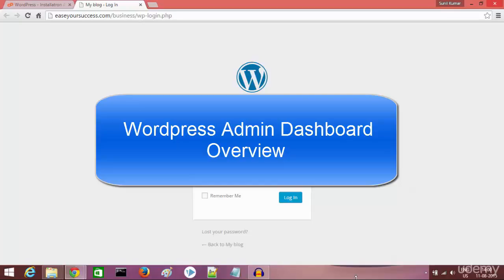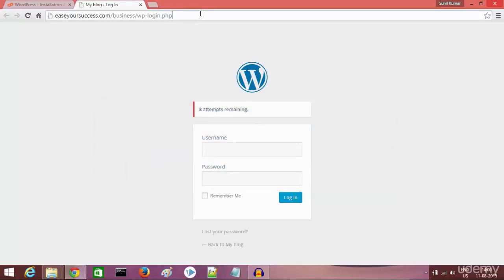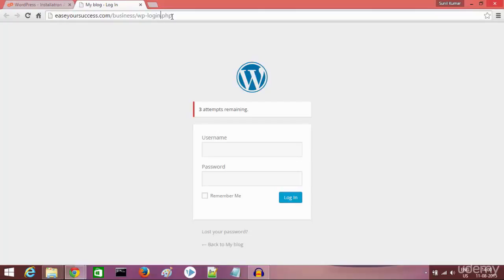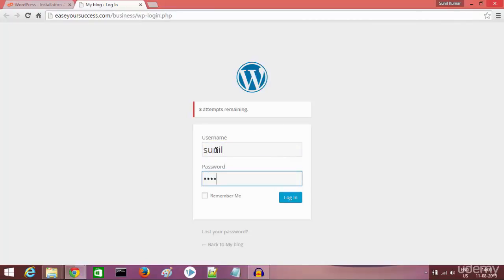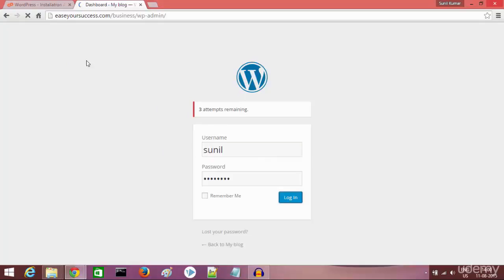Welcome back. In this lecture we are going to log in to our WordPress website backend — the WordPress dashboard. To log in, type your WordPress website URL followed by /wp-login.php. You will get the login page. Type your username and password, then click login. You will be taken to the WordPress admin dashboard.